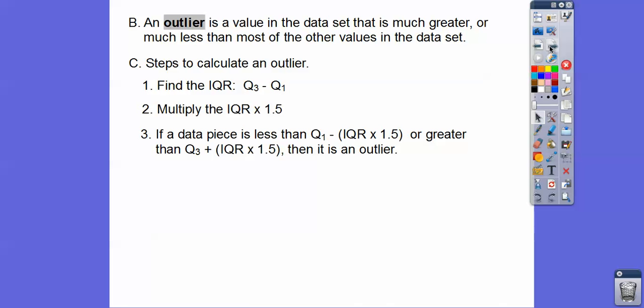Take that number and subtract it from quartile 1 — if you have any data points smaller than that result, it's an outlier. Or take IQR times 1.5 and add it to quartile 3 — if any values are beyond quartile 3 plus that number, they're also an outlier.